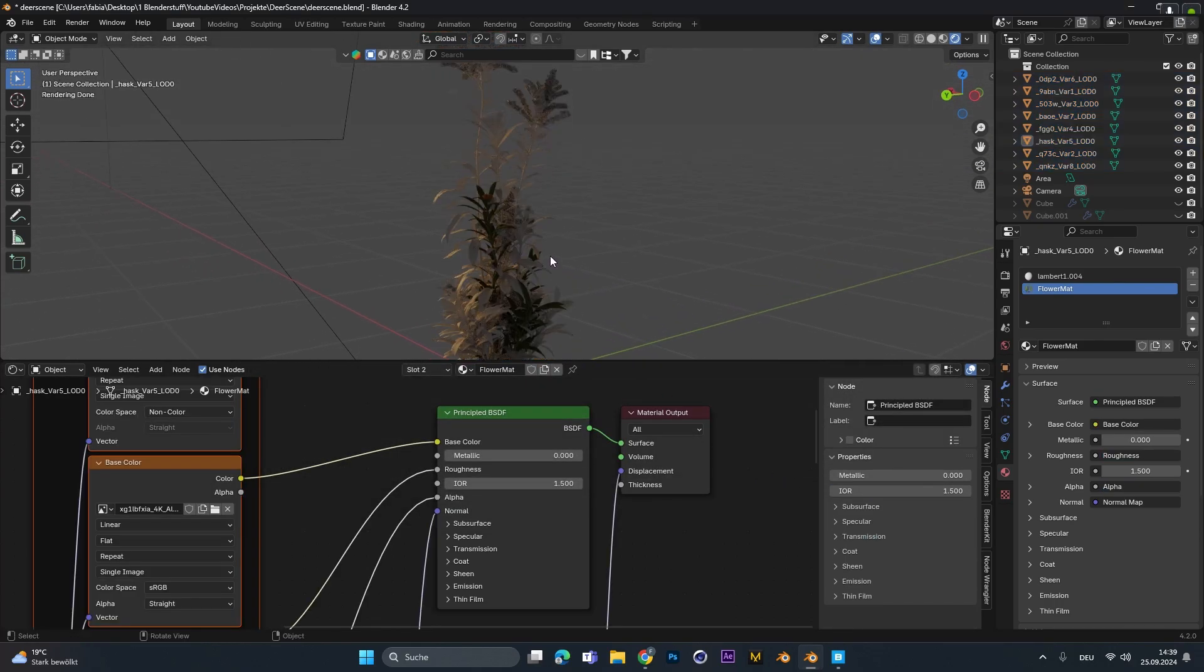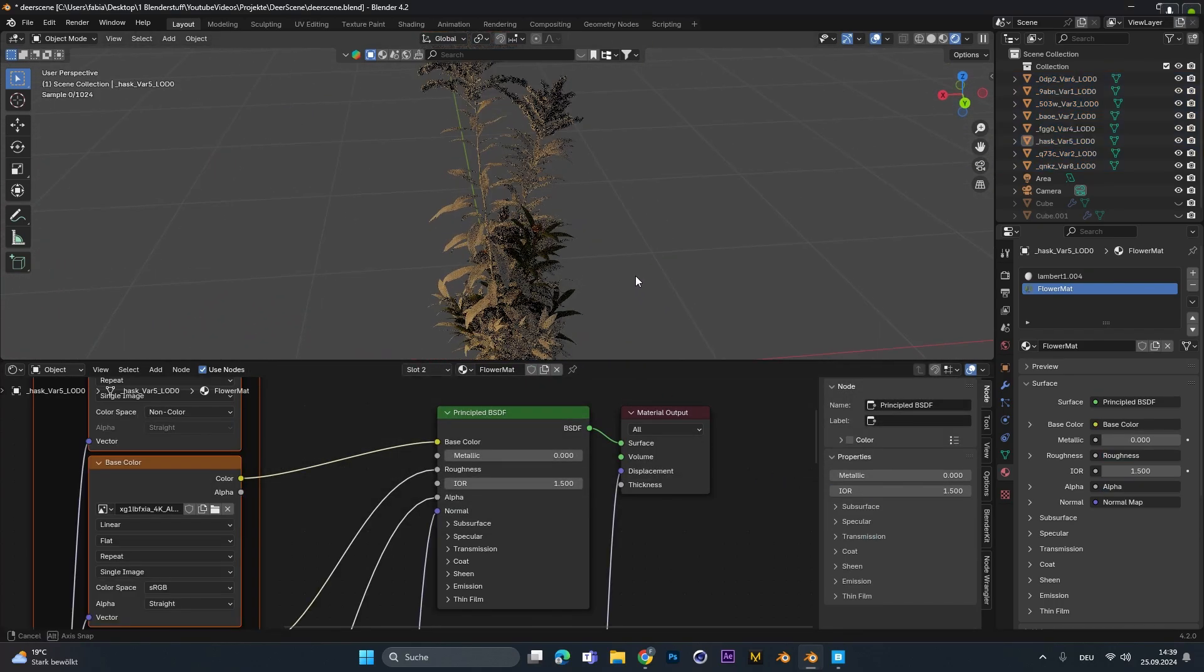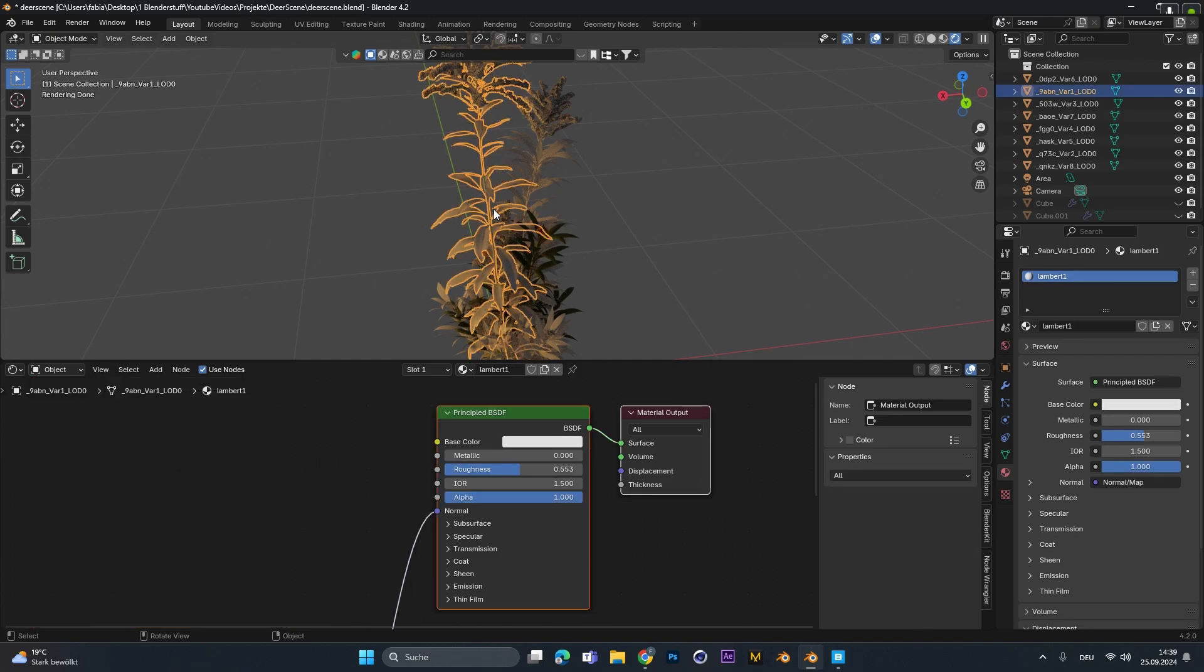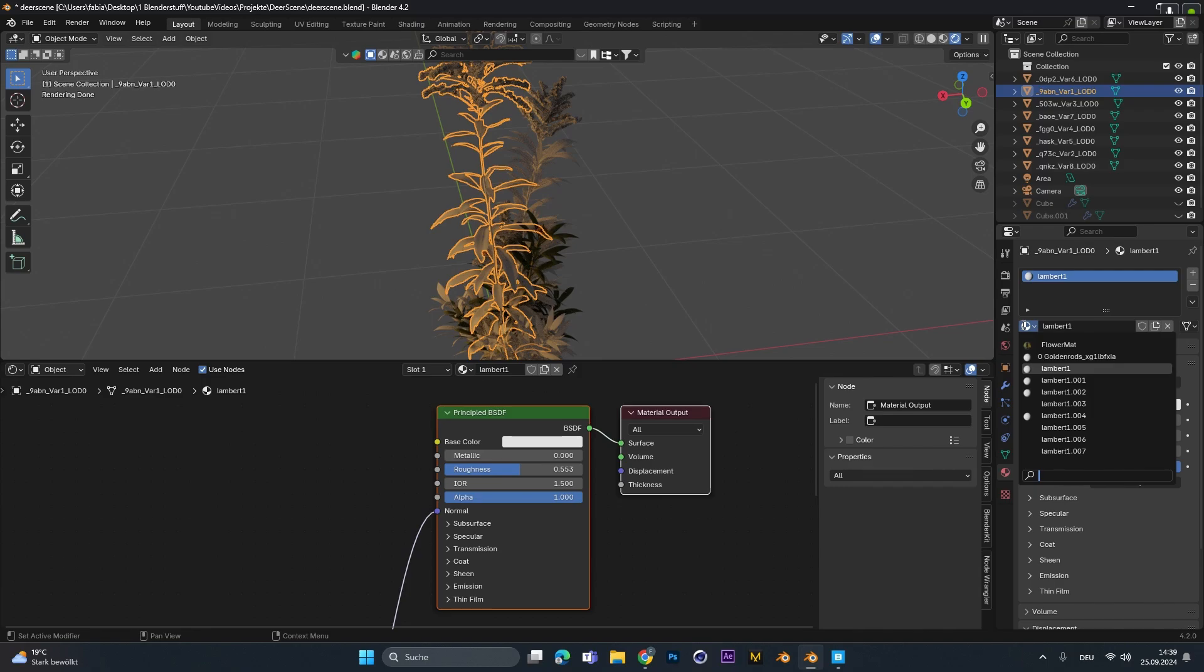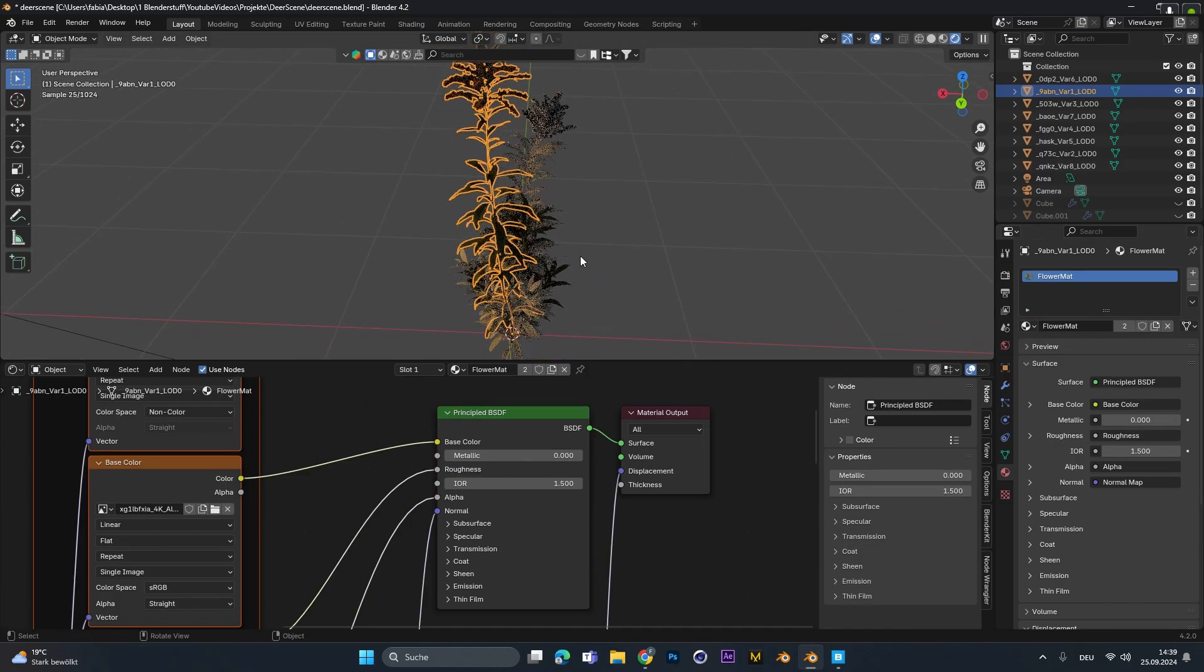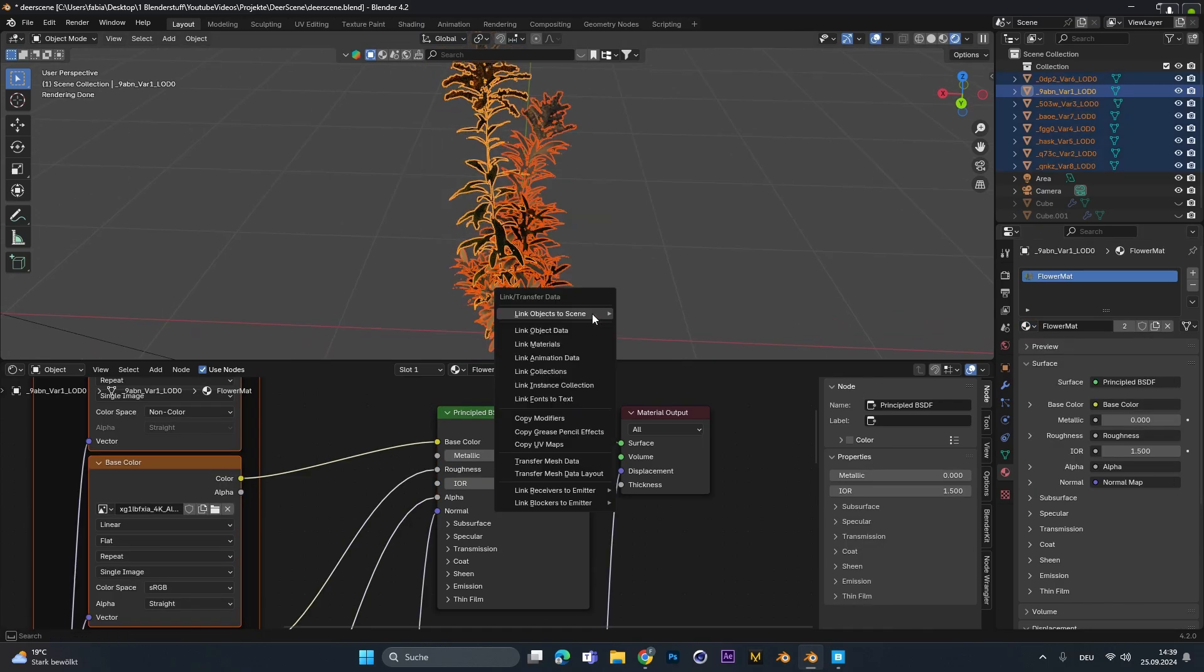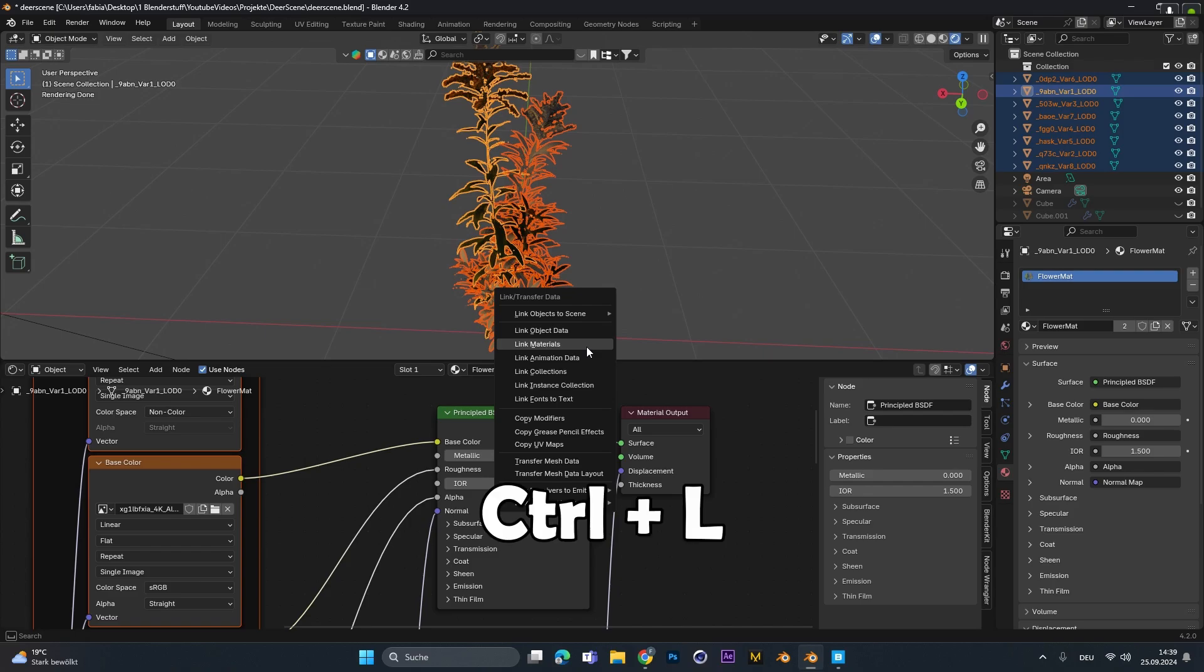Because of the node wrangler add-on that is built in in Blender all textures will be linked up correctly already. Now only one plant has the textures and the rest is still missing it. To fix that you have to select all the plants you want the material to be assigned to. Press ctrl l to link the material and choose material.